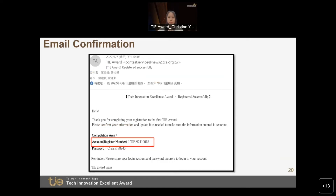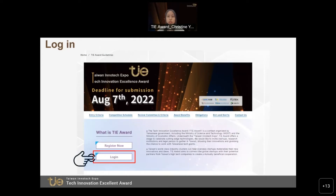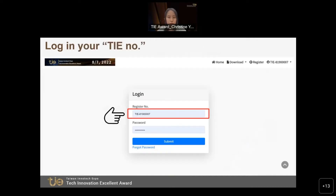After you receive the confirmation email, please go back to the TAI Award main page and log in to your account with the TAI Award registration number. Remember to log in with your registration number, not your email address.